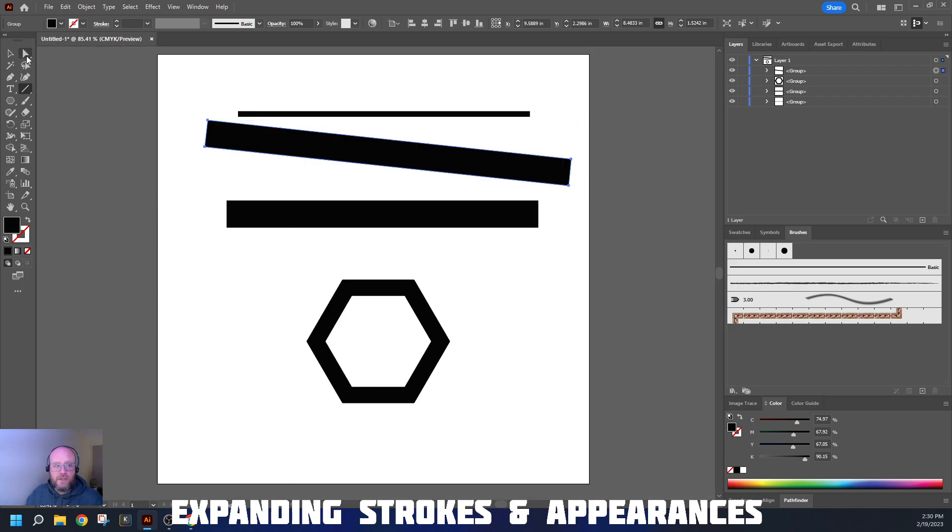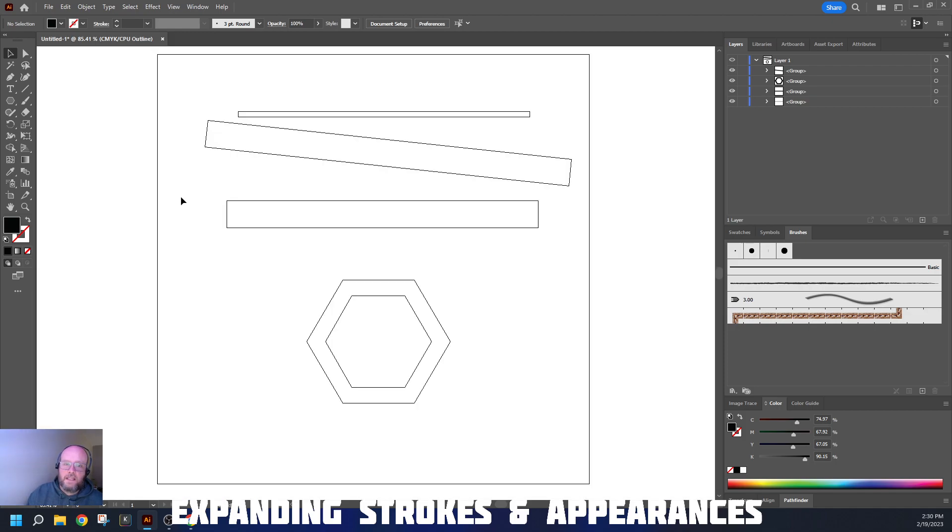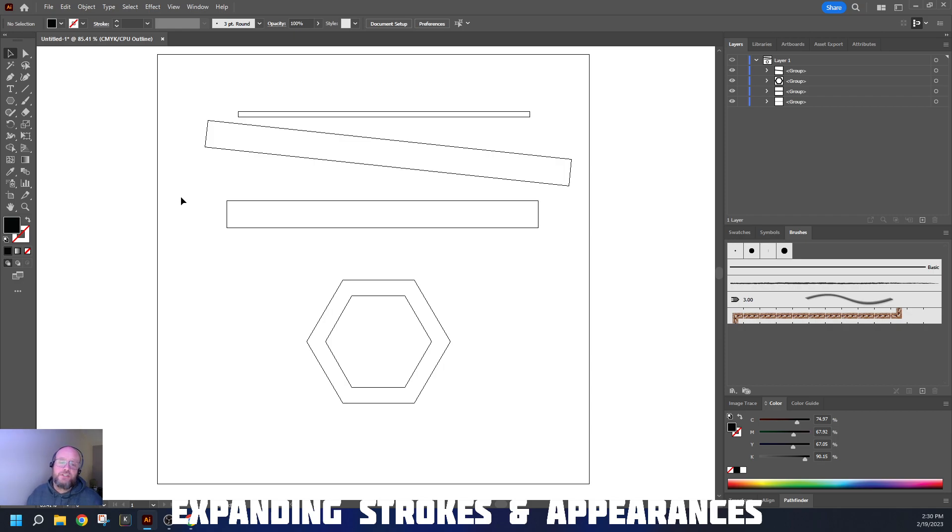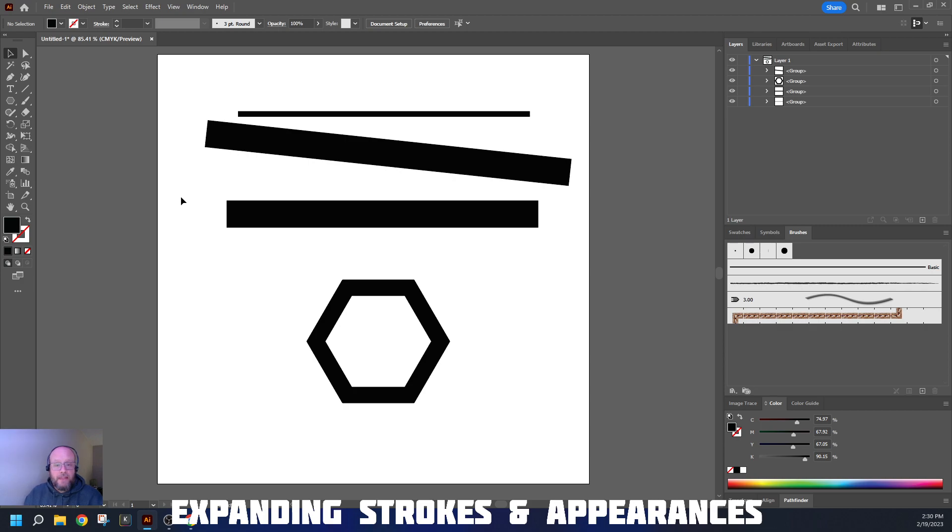You can always double-check if your objects have been expanded by pressing Control-Y to look at the outline view, because this is what the computer itself sees and what the machinery sees. That's the tool you're going to need when we look at joining things together using the Pathfinder tools to work on our vinyl cuts.